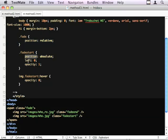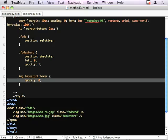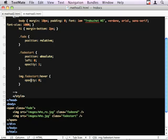And when we hover over it, we're going to bring the opacity down to 0.